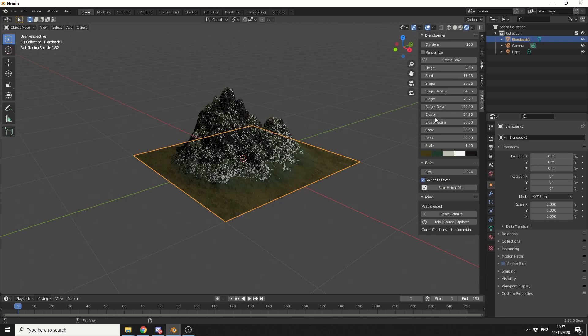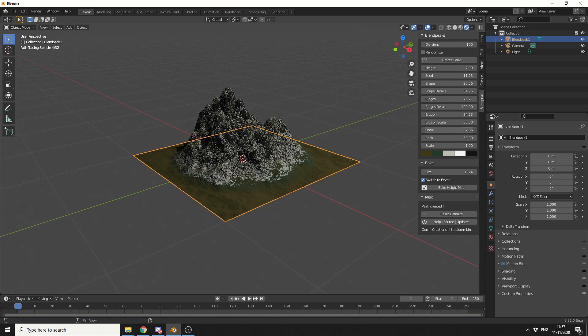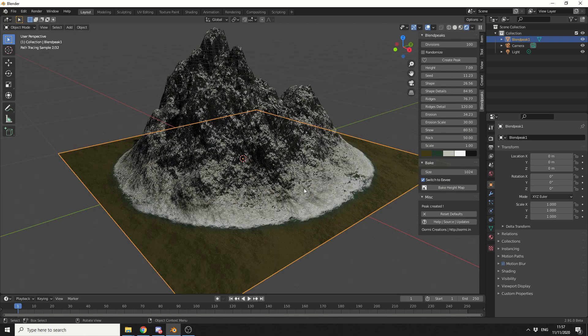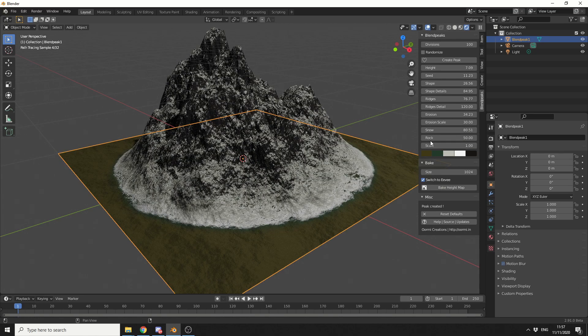Erosion, let's put the erosion up. I do like a bit of erosion. Erosion scale. Snow, let's give it a little bit more snow. Excellent, that's looking pretty sexy already.